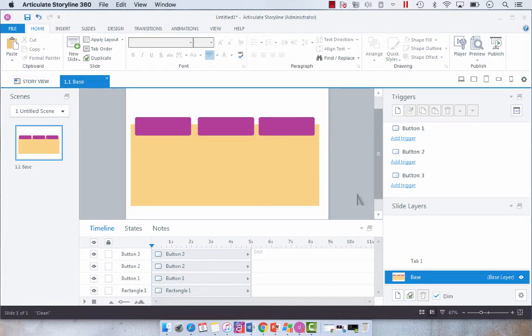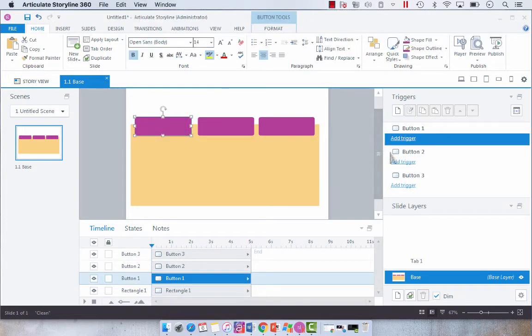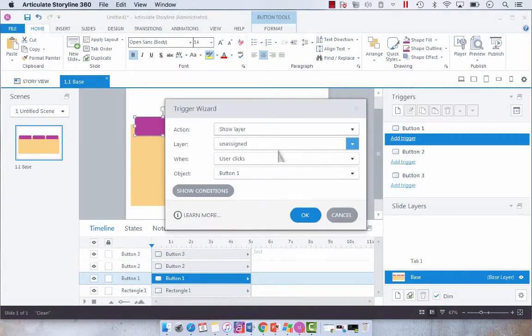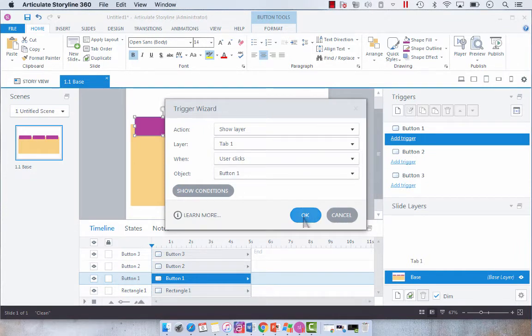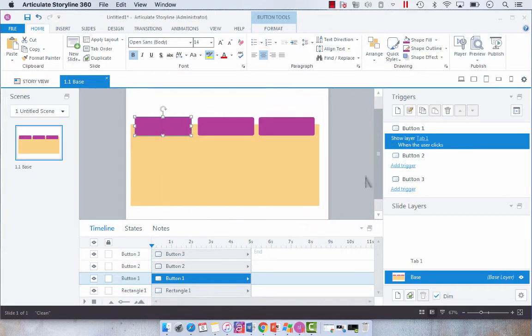Now another thing that we're going to do is for this first button we're going to add a trigger. I want to show layer tab 1 when the user clicks button 1. Now we're going to come back to this in a second.